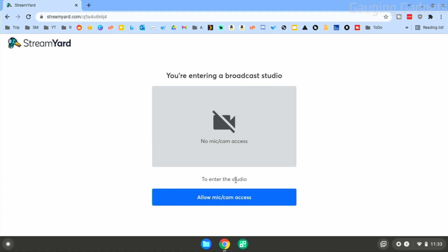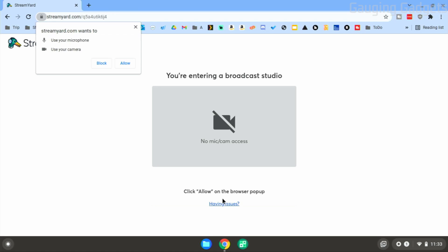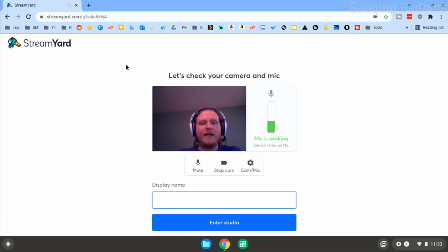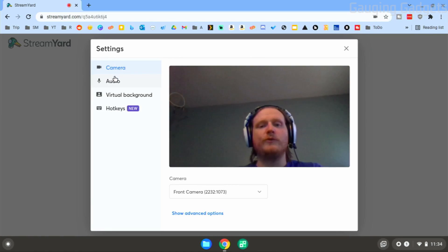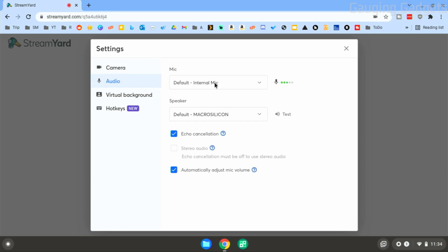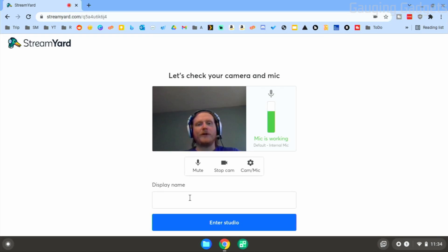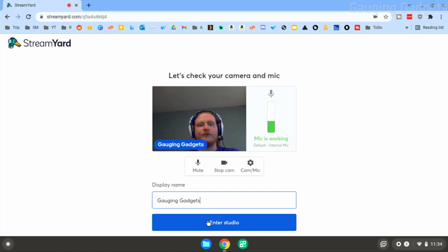If you're going to use your microphone or webcam, go ahead and give access. Select 'Allow Mic/Cam Access,' then up in the top left select 'Allow.' This will do a quick test where you can see yourself and see the microphone level working. If it isn't working, select the little settings icon to change the camera being used or set up a different microphone. Once you've given access to your microphone and camera, put in your name then select 'Enter Studio.'